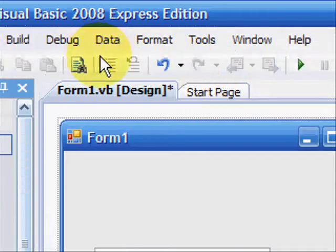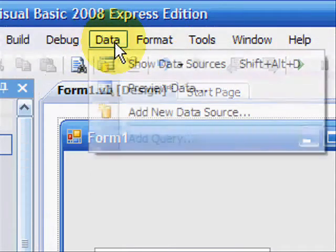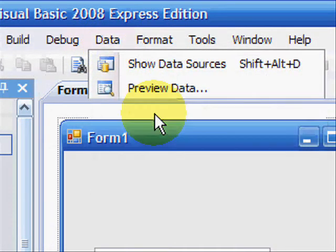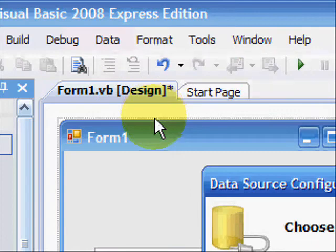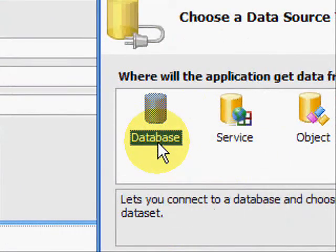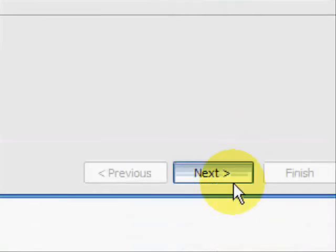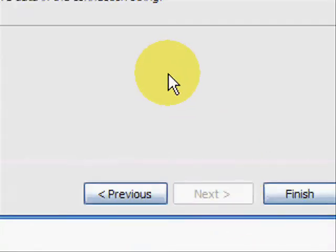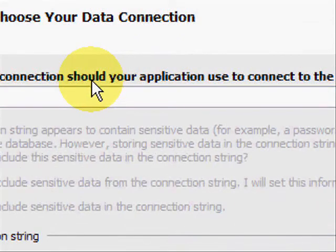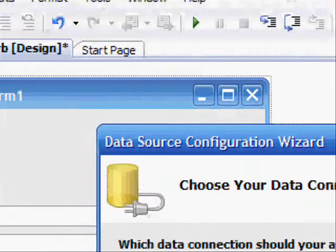Then we're going to want to go to data at the top and new data source. Make sure database is selected and click next. This is where we're going to need to make sure you've got everything.